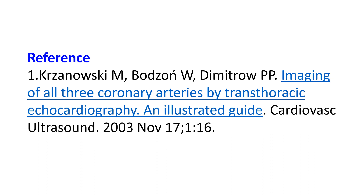A detailed guide on how to image all coronary arteries by echocardiography has been published by Marek, Krasnowski and colleagues. The article contains numerous echocardiographic images with color Doppler and Doppler in various views, and multiple correlative coronary angiograms are also provided. Anatomical pictures have also been included.